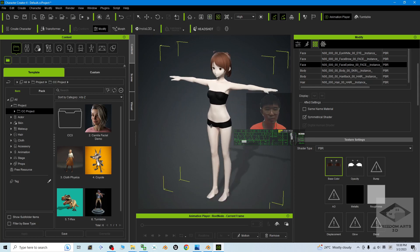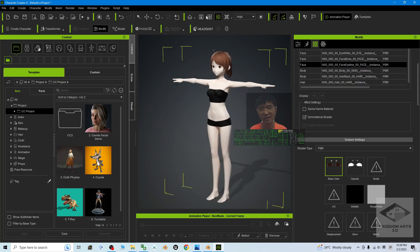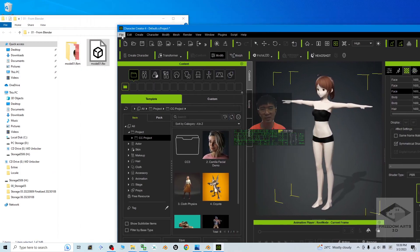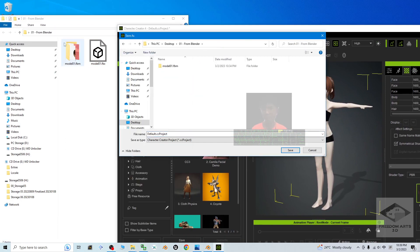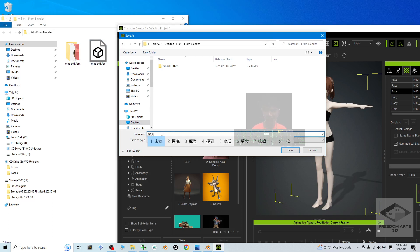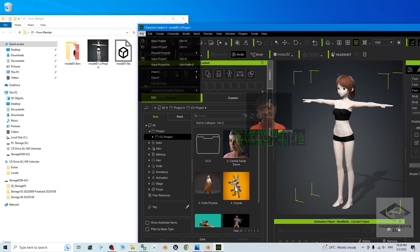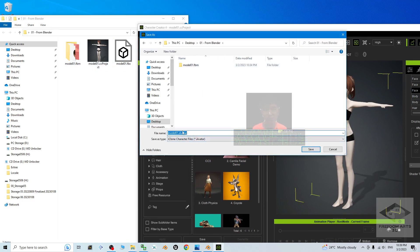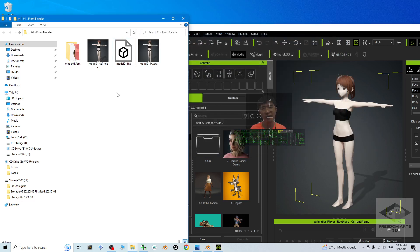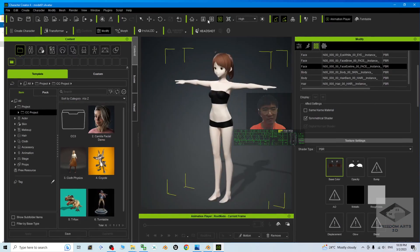The whole 3D model is now correctly set up in Character Creator 4 as a CC project. Next, save it as a project: click File > Save As, save in the same folder, paste the destination path, and name it the same as the original — 'model01'. It is now saved as a CC project. You can also export it as an iAvatar: export here as 'model01.iAvatar'. You can use this iAvatar to perform 3D animation in iClone 8.